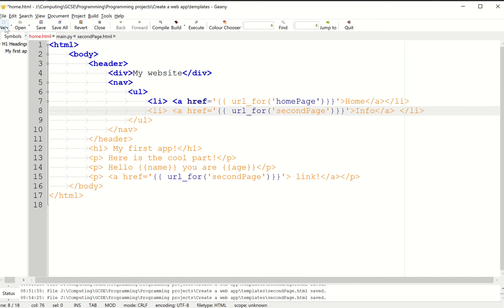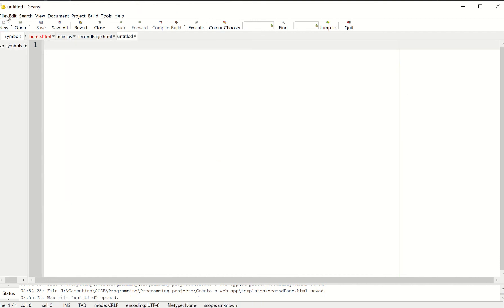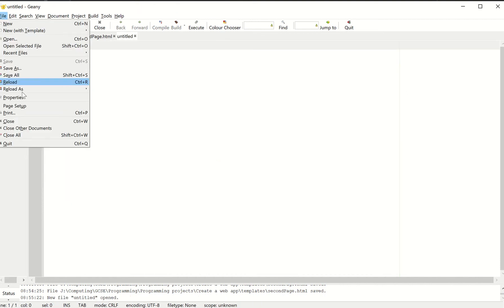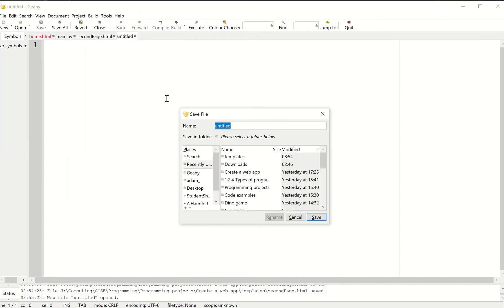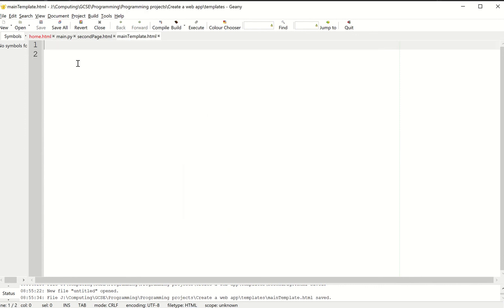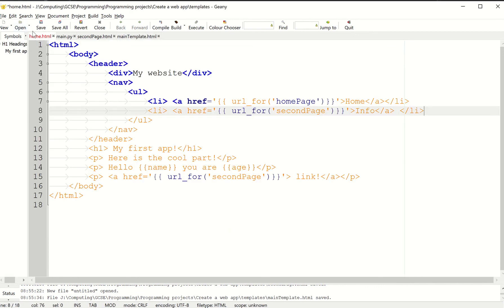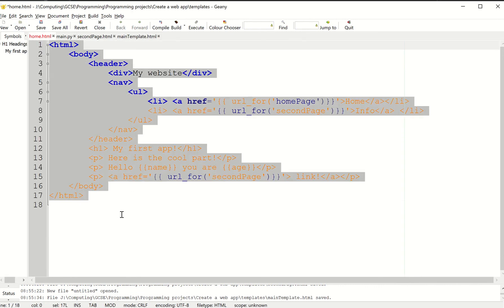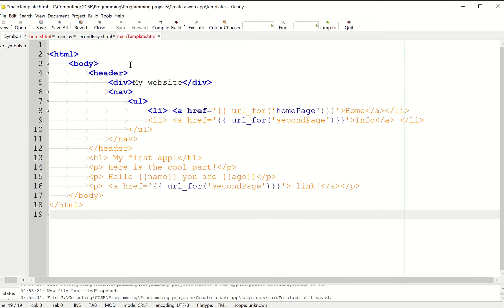I'm going to create a new file. Let's call it main template. I'm going to put it into the templates folder. I'm going to call this main_template.html.